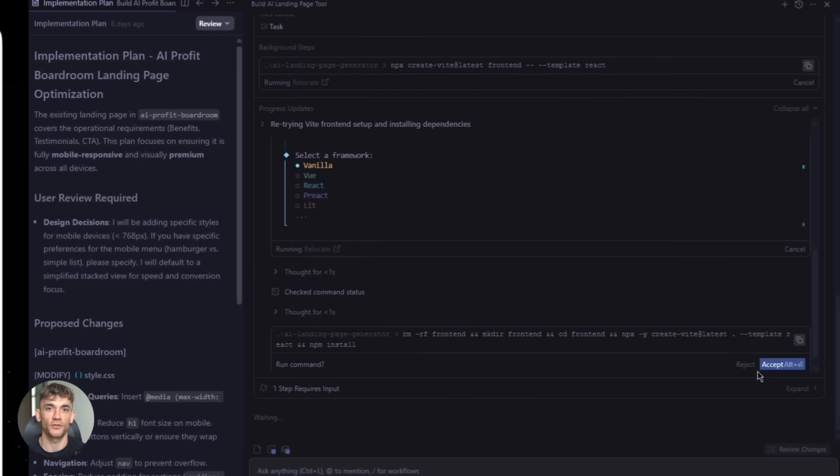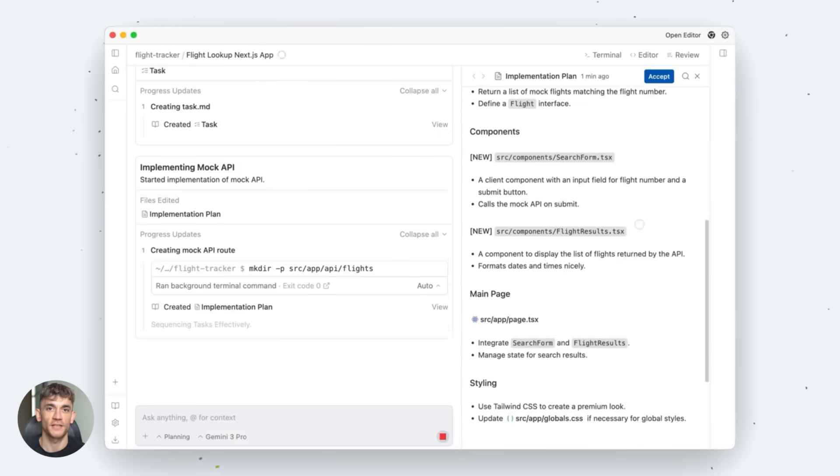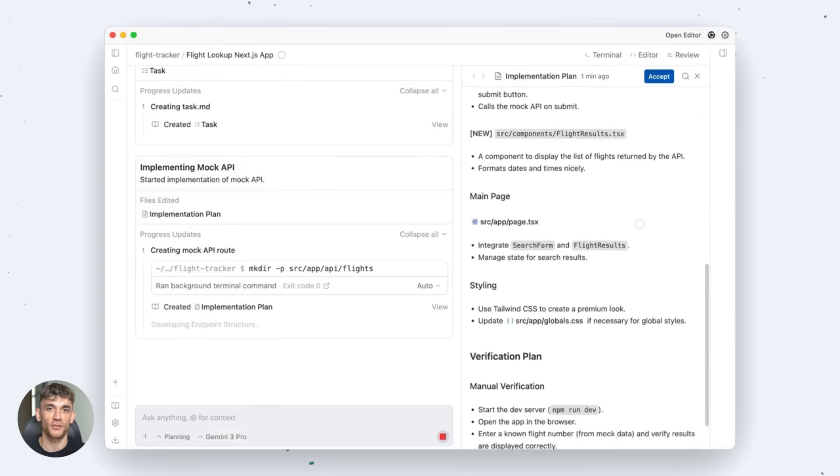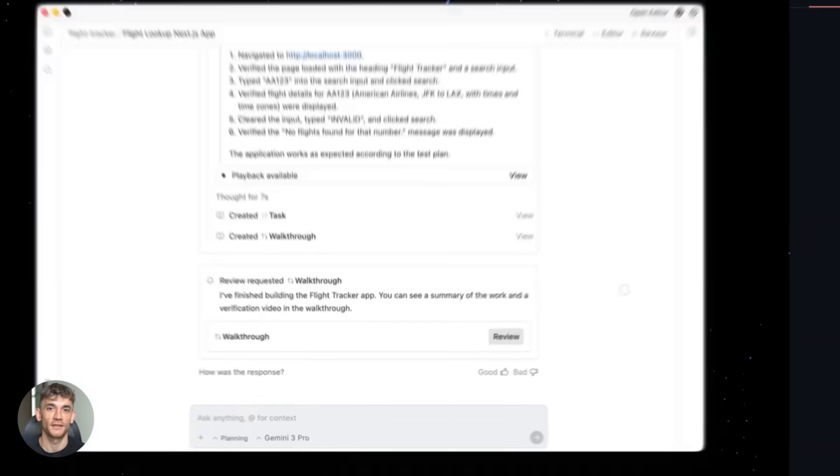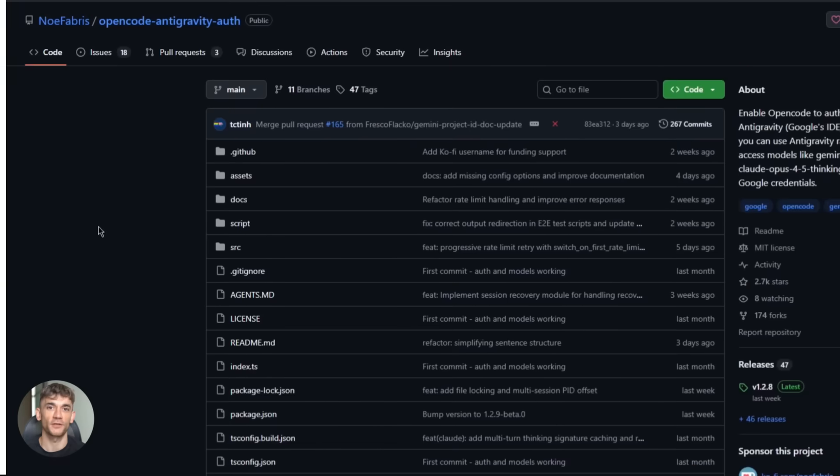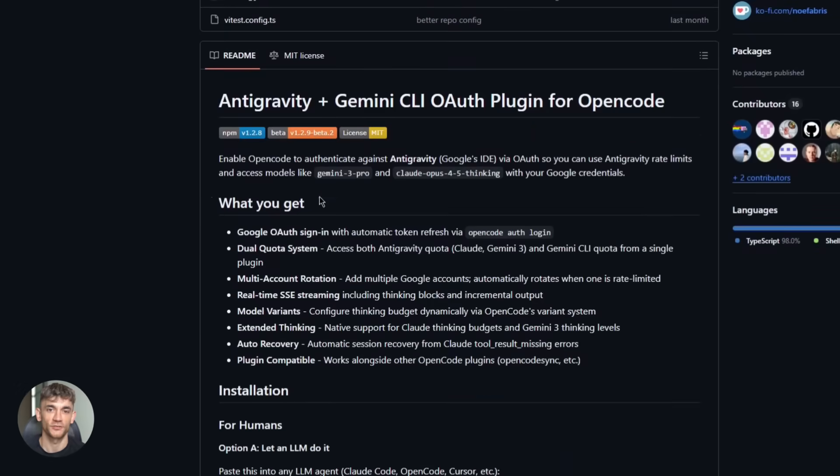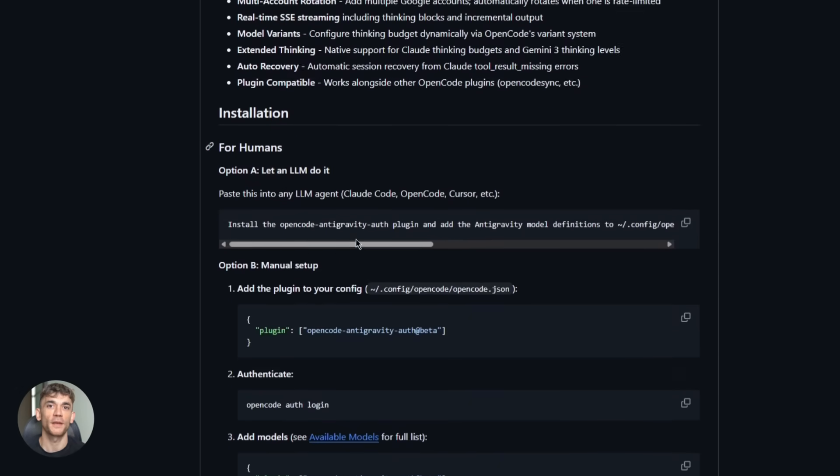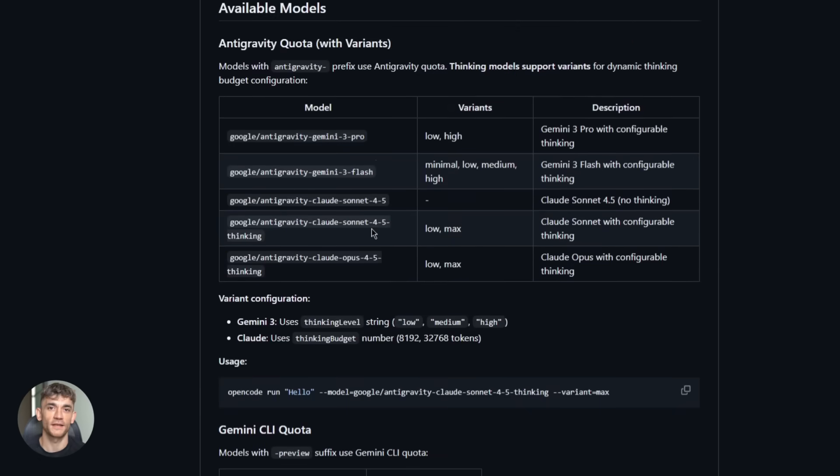Fourth, use the artifacts feature. Always check the screenshots and task lists. Make sure the agent actually did what you asked. Don't just assume it worked. Fifth, combine open code CLI with anti-gravity's visual interface. Use the CLI for quick tasks. Use the IDE for complex projects where you need to see everything. This combo is unbeatable.